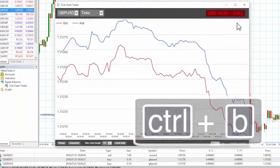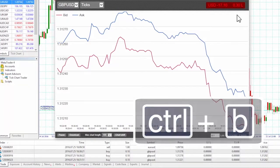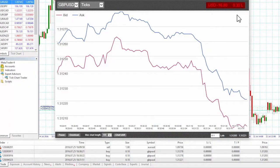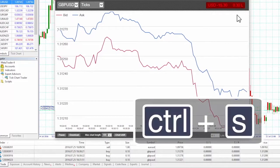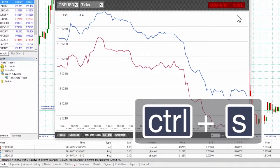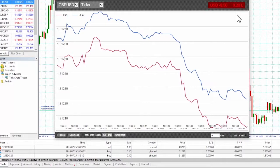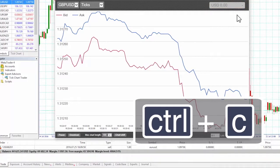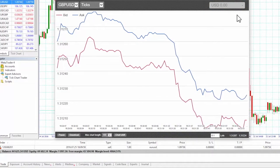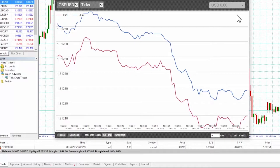Control+B, or holding down control while clicking on the ask price, places a new buy order using the trade size shown in the footer. Control+S, or holding down control while clicking on the bid price, places a new sell order using the trade size shown in the footer. Control+C, or holding down control while clicking on the position profit marker, closes our current open position.